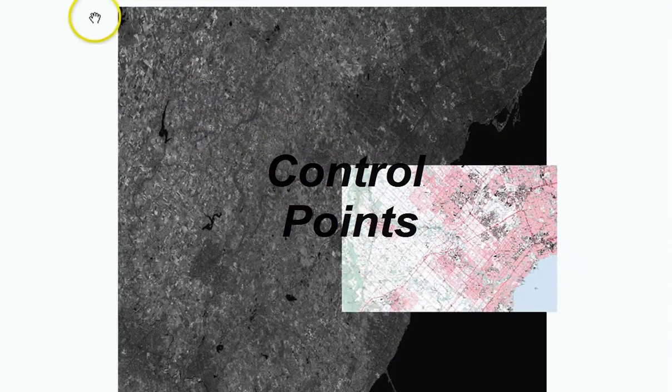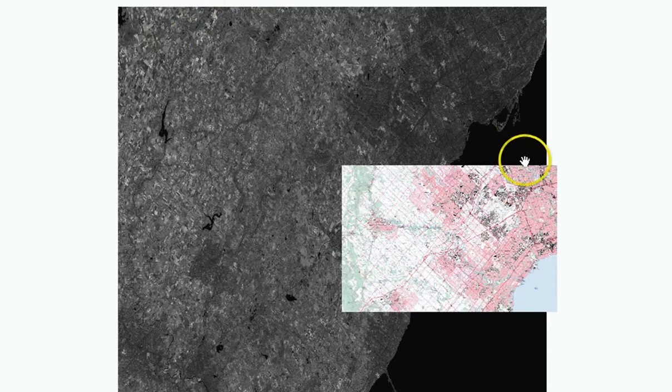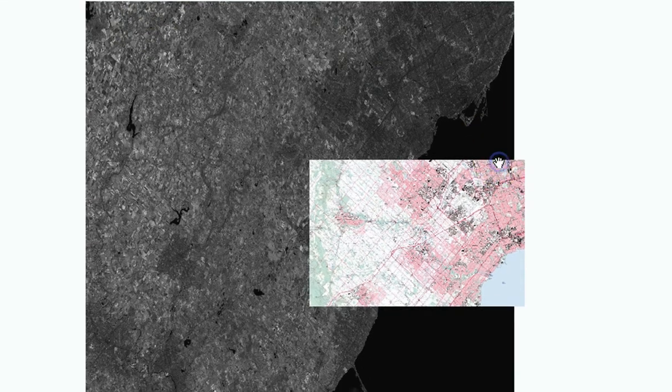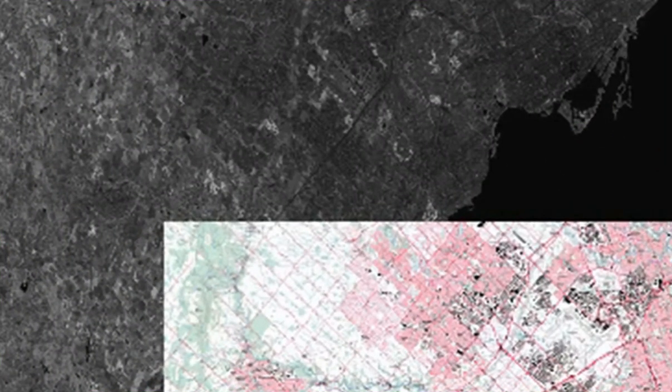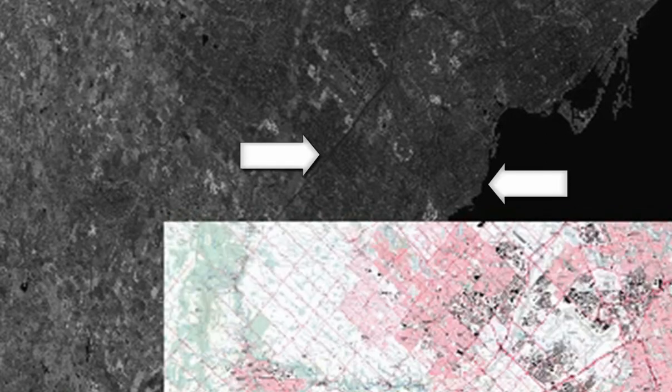Control Points. To begin georeferencing, two control points must be selected and marked on the raster. One is a source point with a landmark or feature visible on the raster, such as a road intersection, coastline, or noticeable feature.